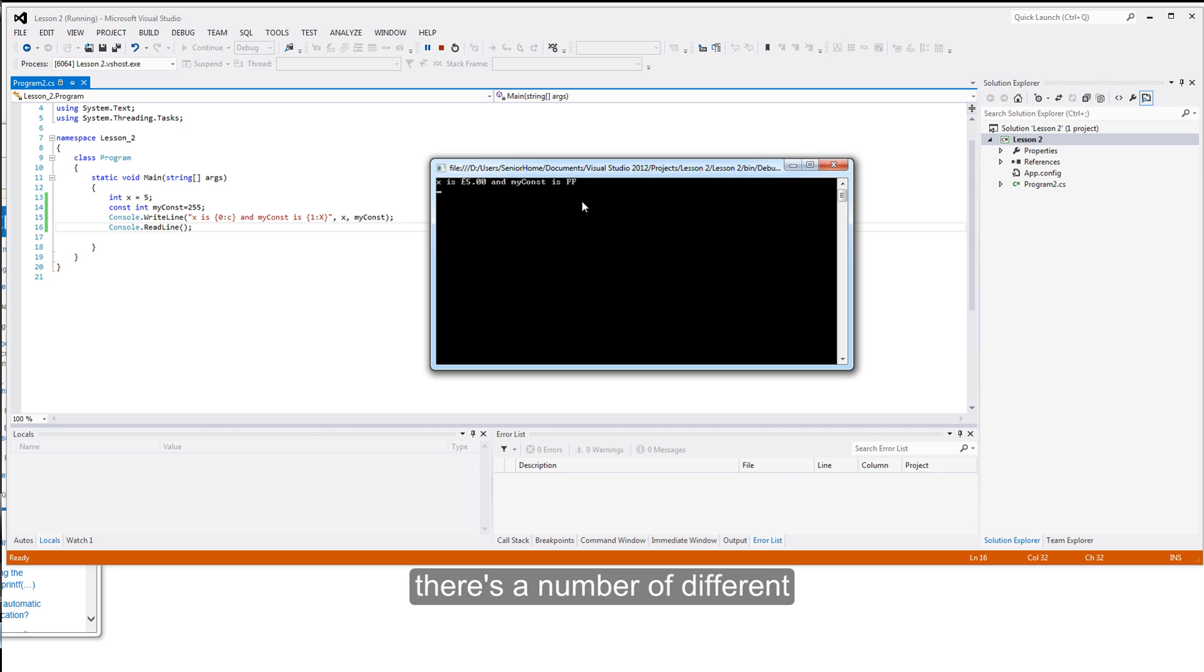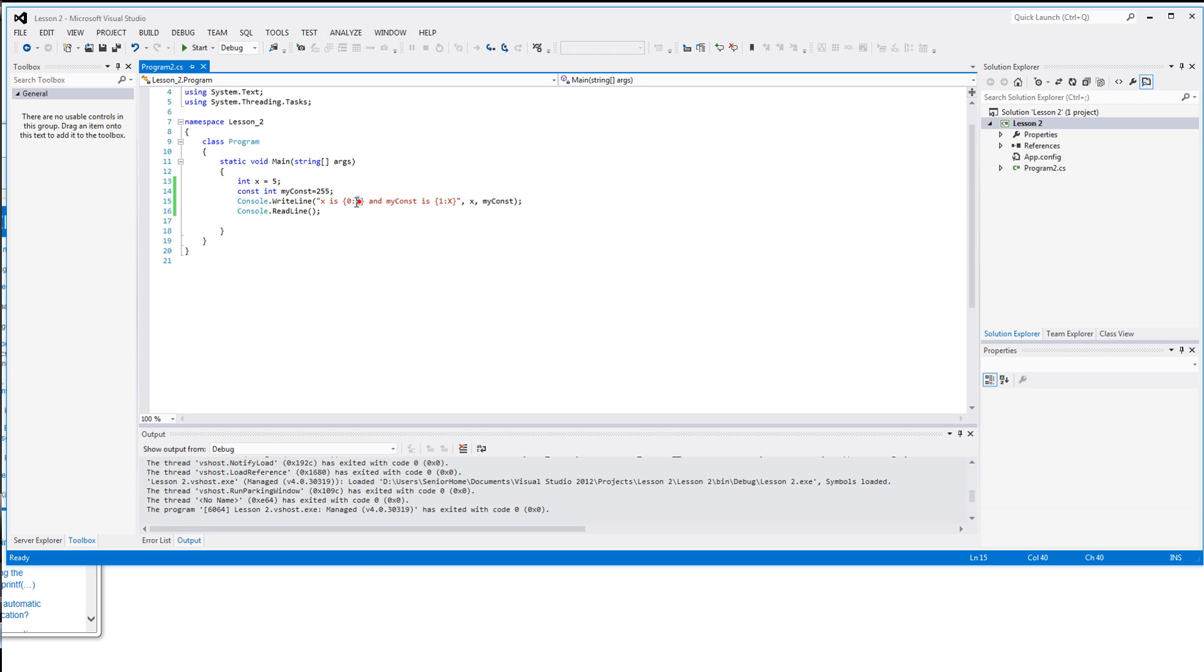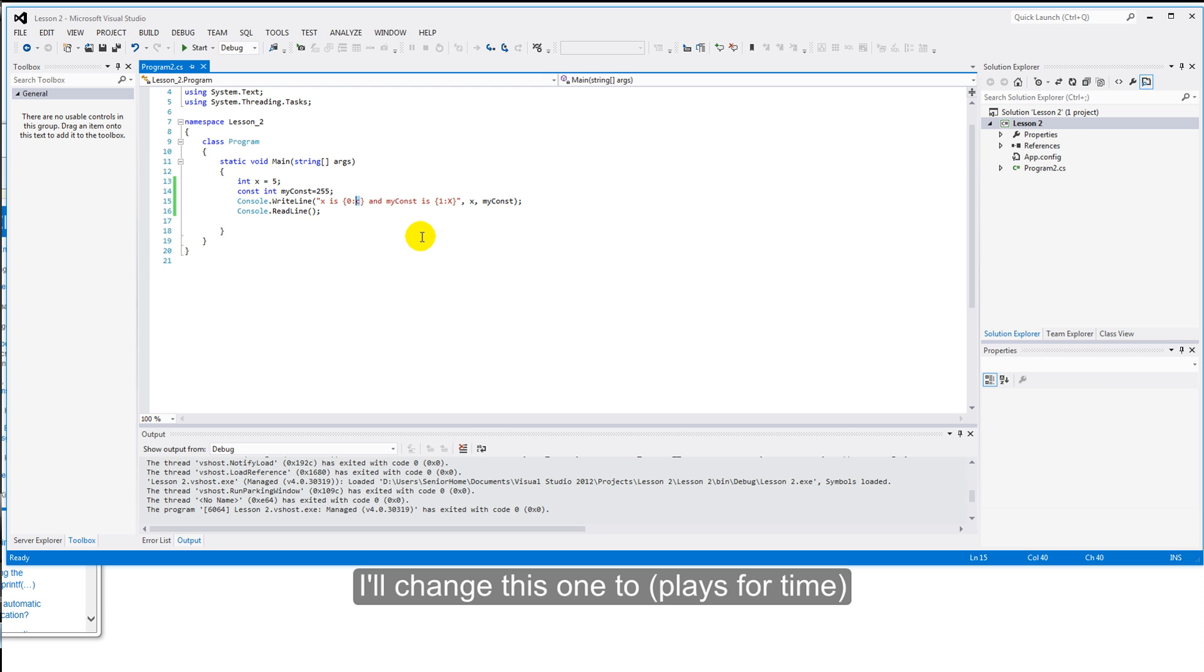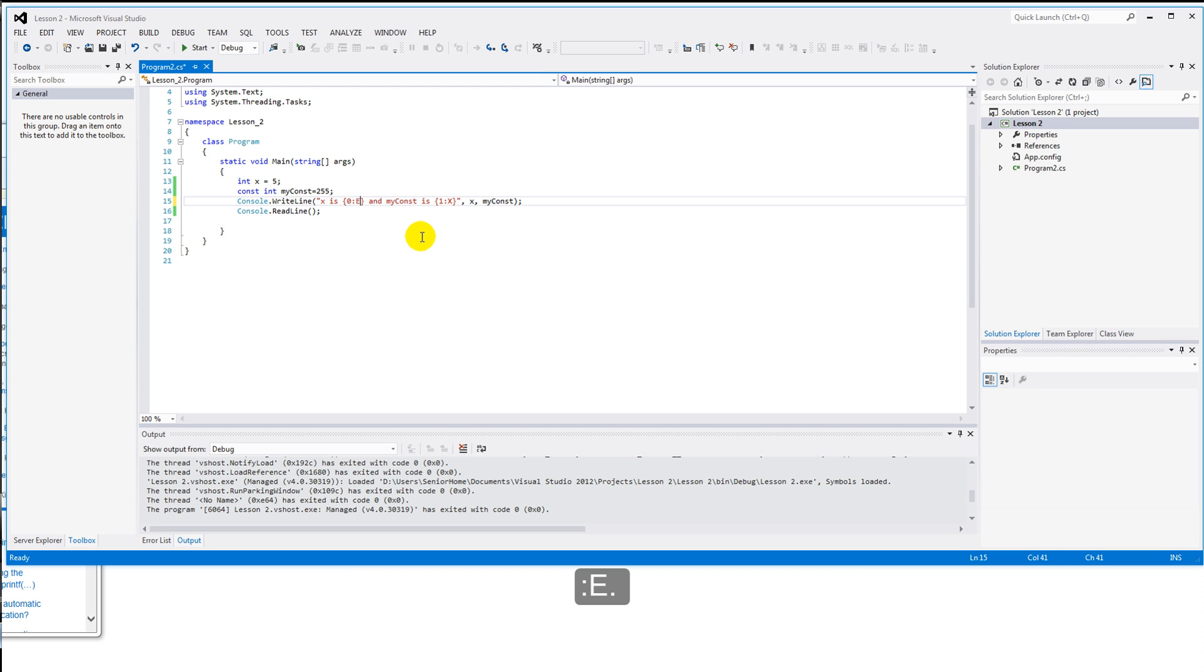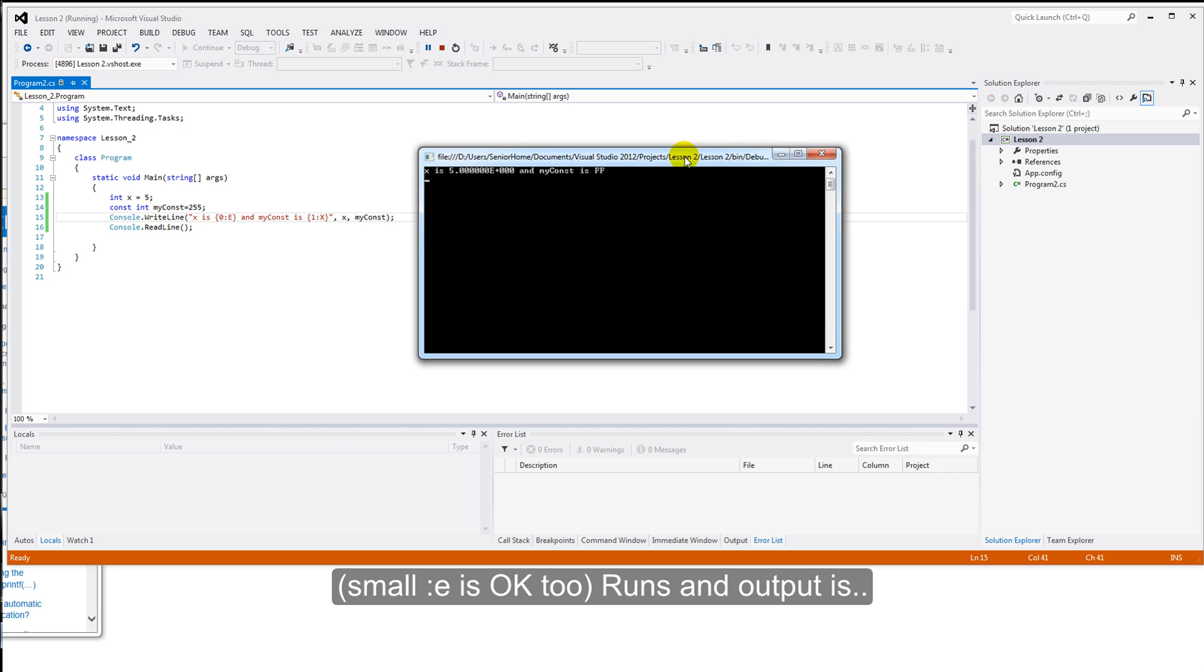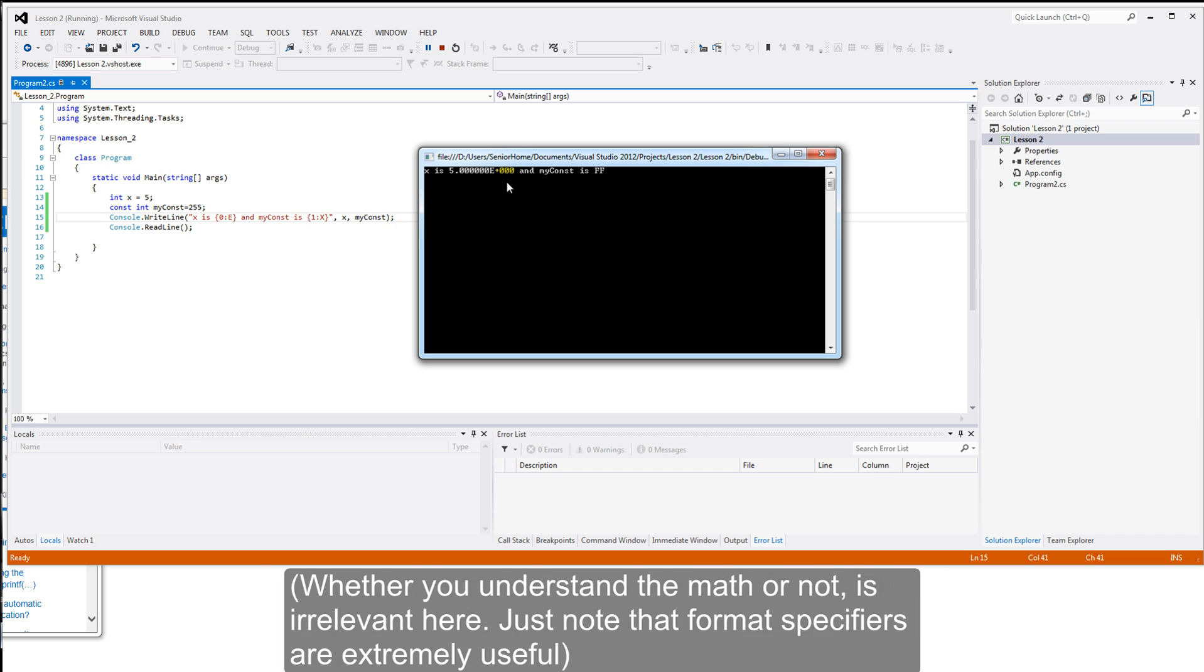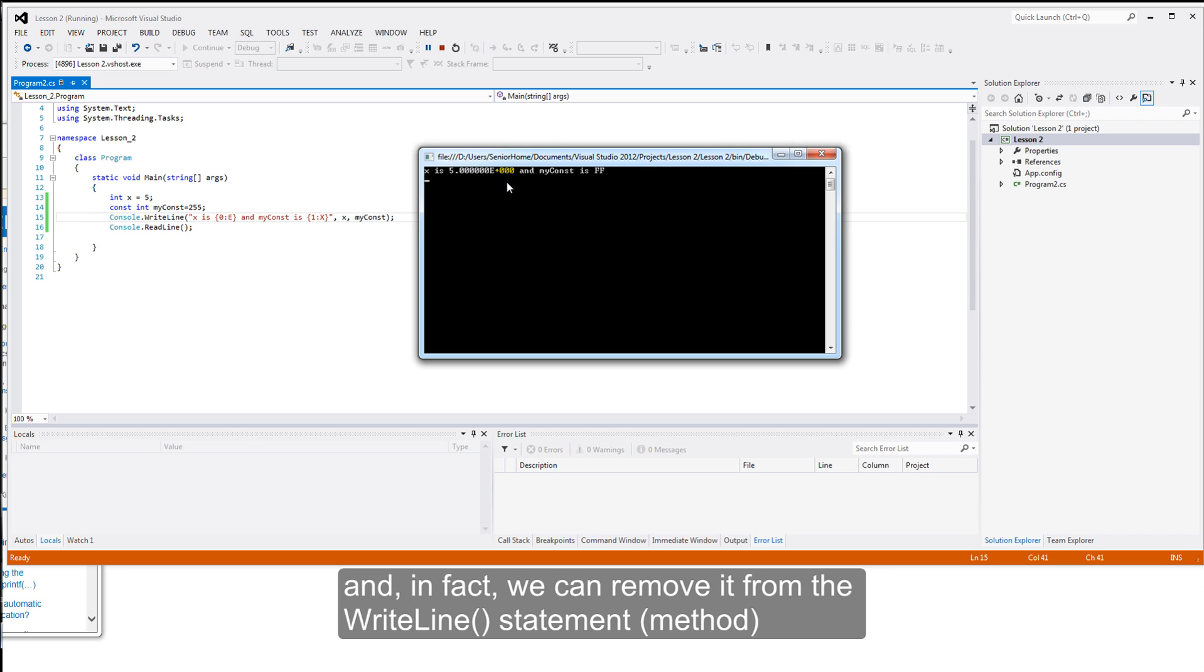There's a number of different format specifiers we can use here. I'll change this one to, let me think, E. I'll use a large E, small E again. And the output of that is, the mathematicians among you will recognize that as being 5 times 10 to the power 0, which indeed is 5. Anyway, whether you understand the actual number systems there or not is irrelevant. This format specifier is very, very powerful. And, in fact, we can remove it from the WriteLine statement by creating a new variable and showing the effect.